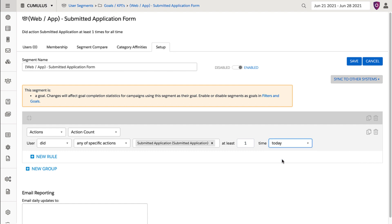We use today for a goal if the action is something that people can do multiple times that you would like captured. That way, if they complete an application form today, and then six months from now they complete the form again, we capture the segment join on both occasions.